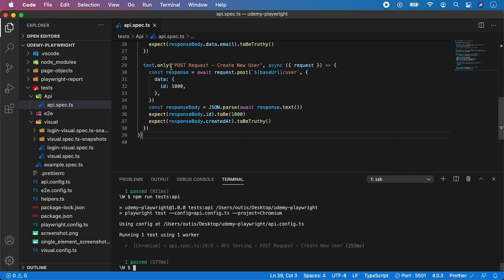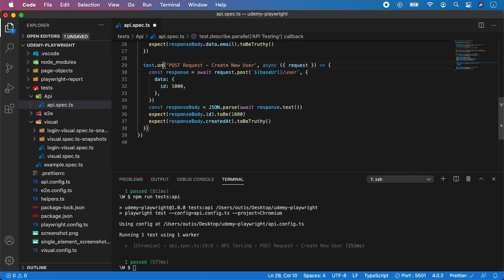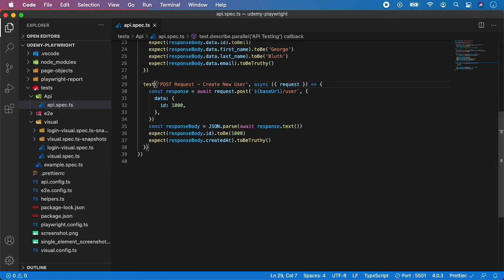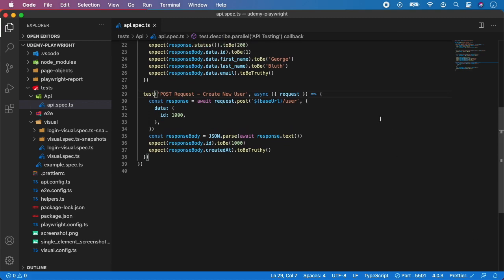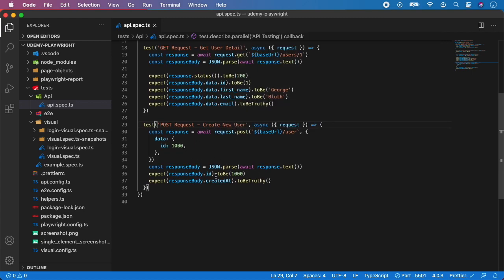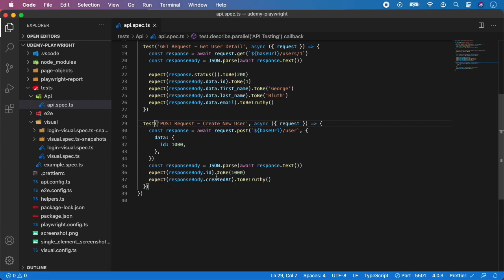Congratulations, you have successfully created your first API POST request test. The idea is always pretty much the same: you call request.post, provide it with some data, and verify that the endpoint did it correctly — in this case the new user is created at this timestamp and with the id we provided.